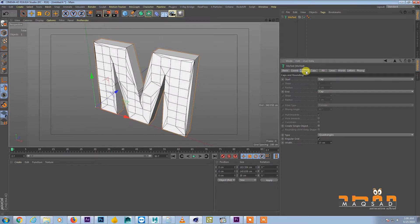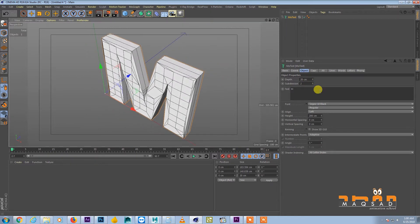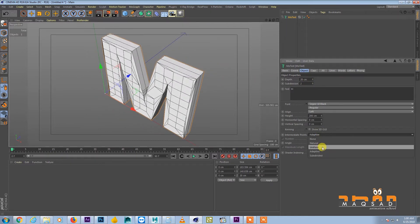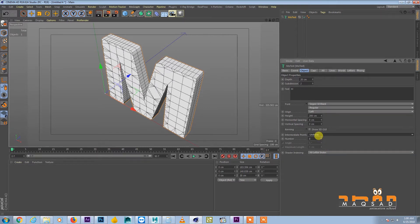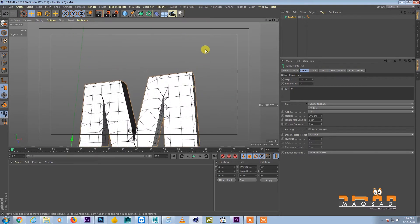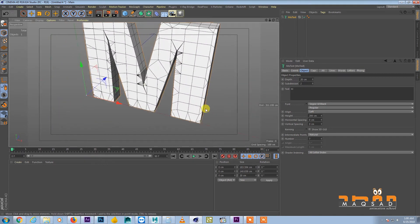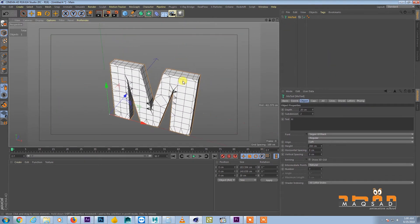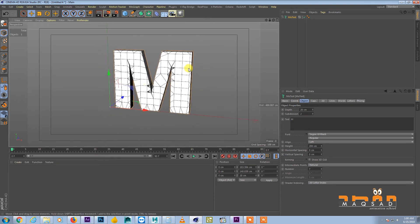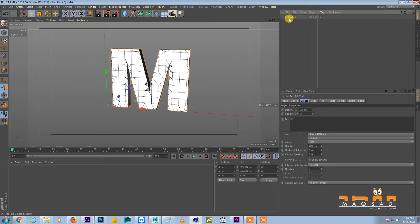We come back to the Object section and increase some subdivisions on this side. We also make them Uniform or Natural and try to make it balanced. I think this is enough for the low poly object.